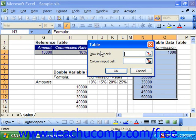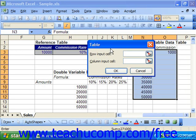Click the collapse dialog button at the end of Row Input Cell to collapse the dialog box, which allows you to select the cell from the formula reference table which represents the variable that is changing in the input row, if you have one. Then click the expand dialog box button when you're finished. You could also click the collapse dialog box button at the end of Column Input Cell to select the cell from the formula reference table which represents the variable changing in the input column, if you have one.